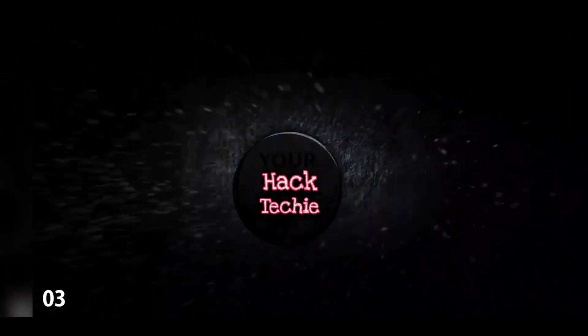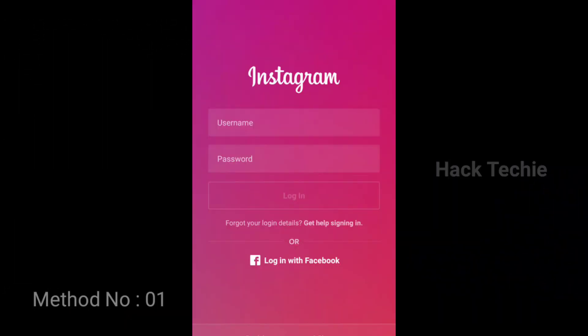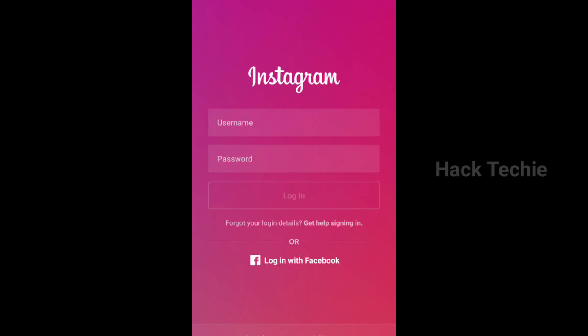What is the first method? If you start using Instagram, you can open the email or the mobile number and enter your password. You can also use other devices to log in.